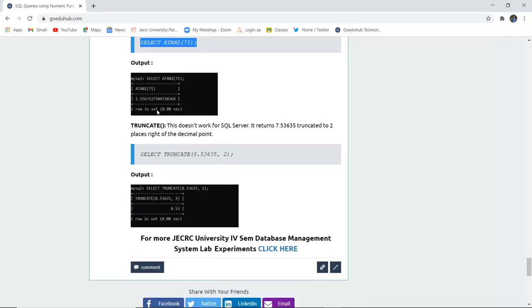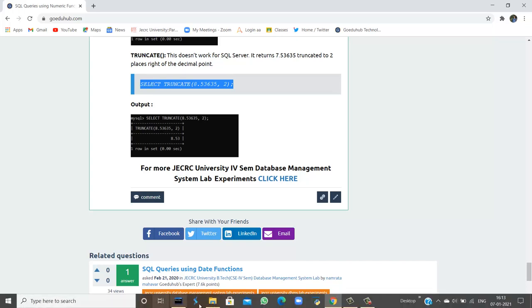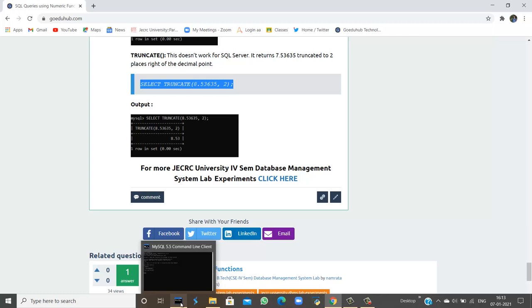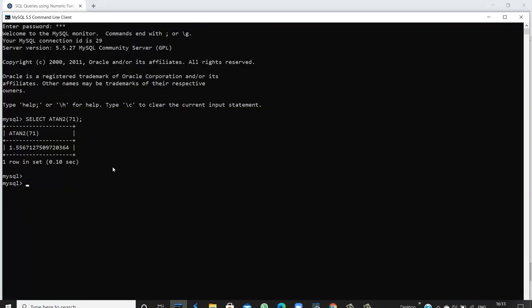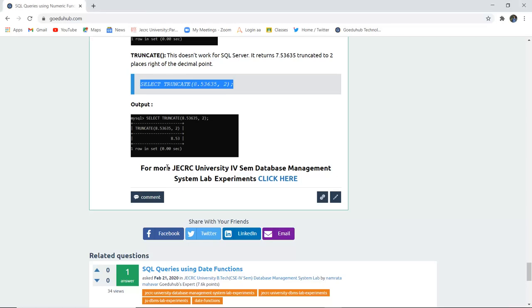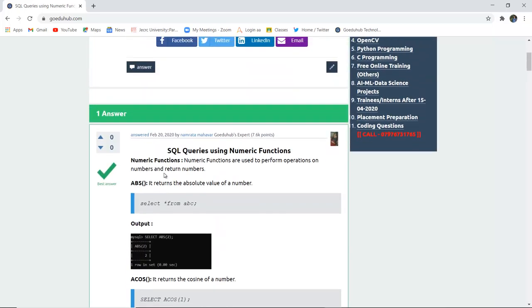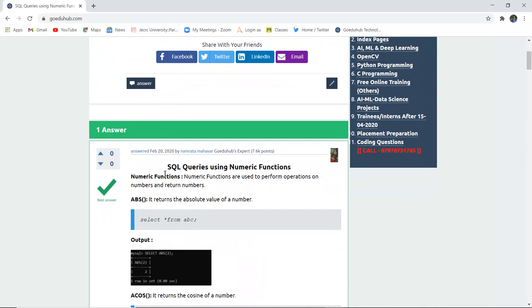The last numeric function is TRUNCATE, which does not work for SQL Server. It returns a number truncated to a specified number of decimal places — for example, 7.536535 truncated to two decimal places. When I execute the truncate query and specify two decimal places, I can see the number has been truncated and the remaining digits removed. These are the numeric functions used in SQL queries. For more queries, we will look into other videos. Thank you.